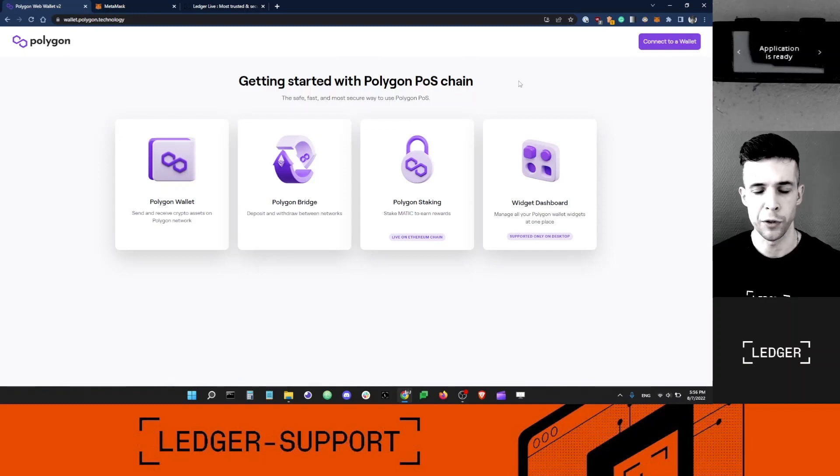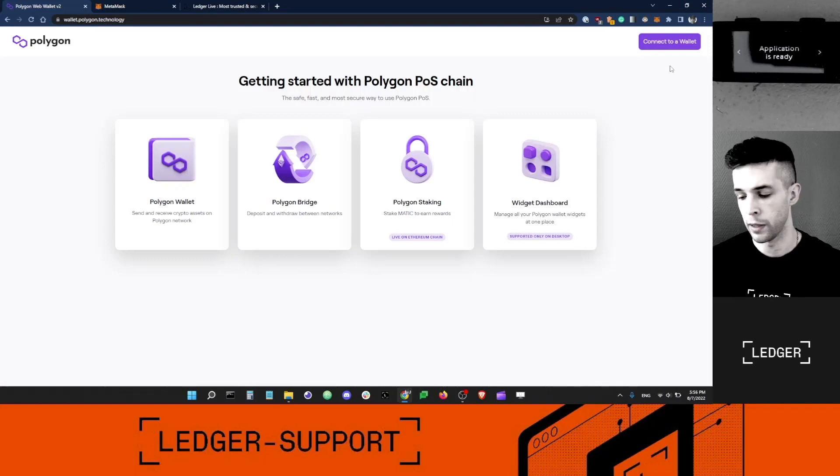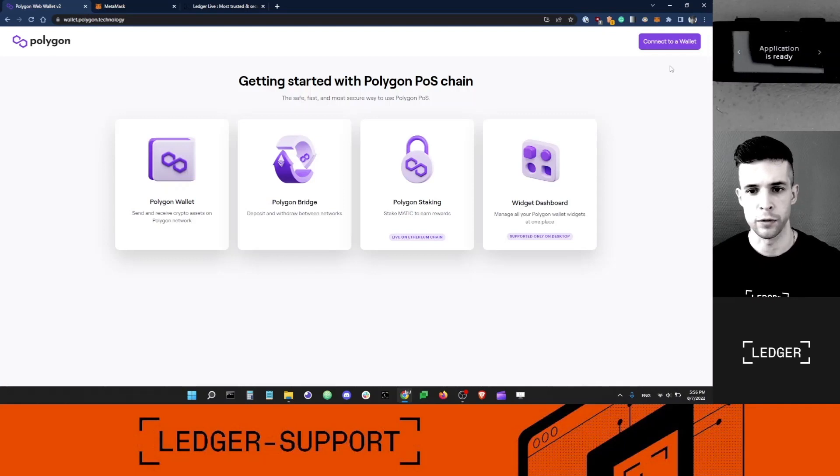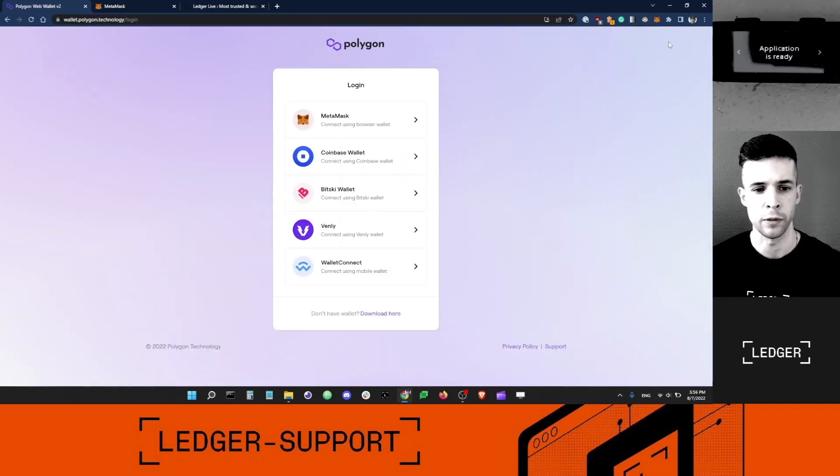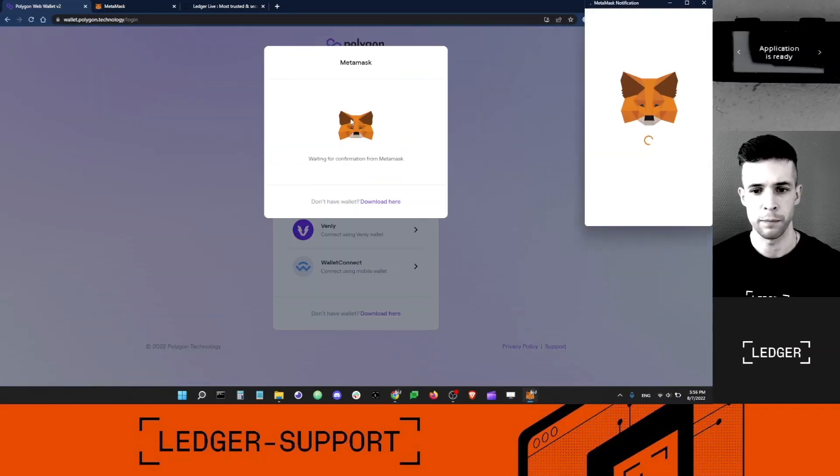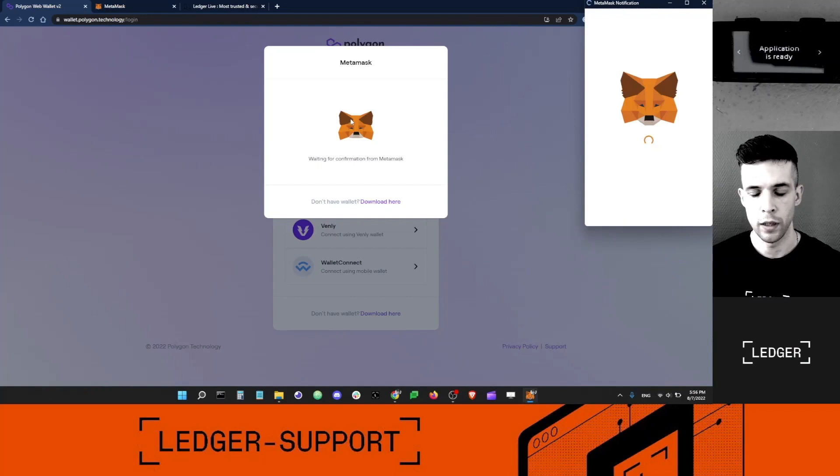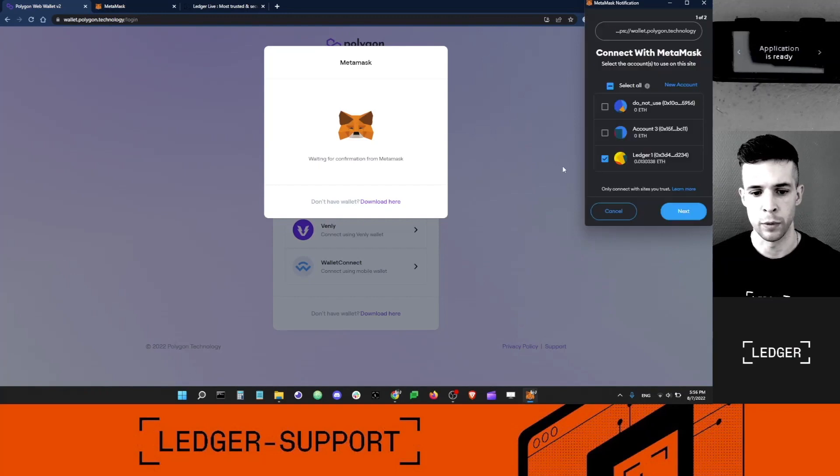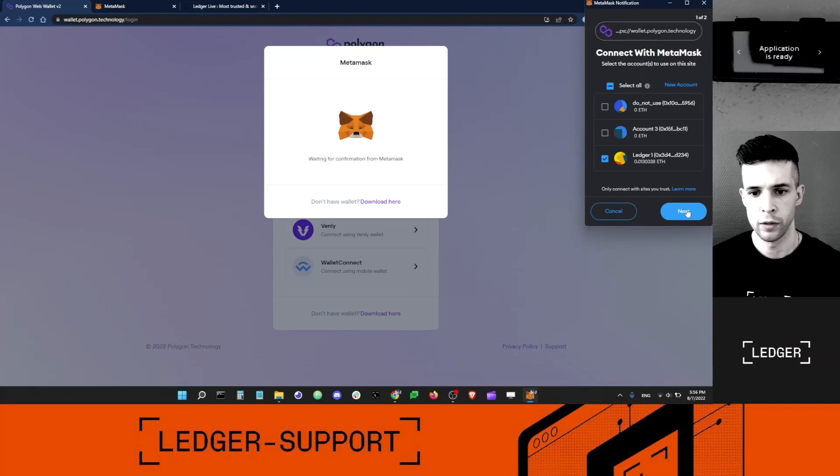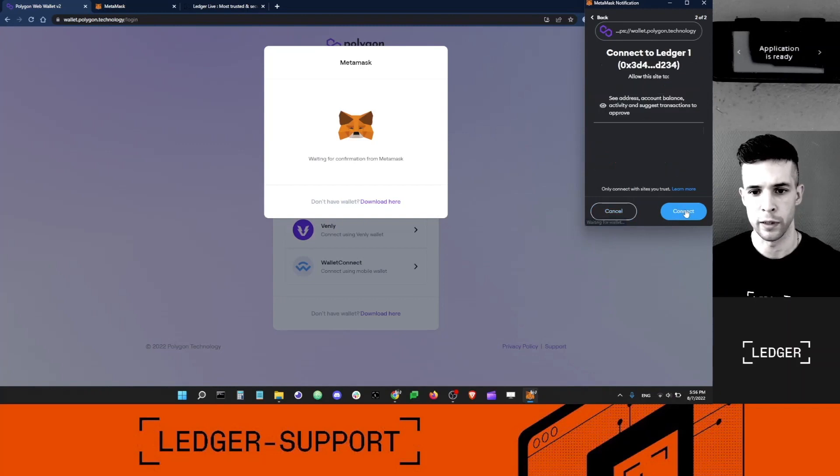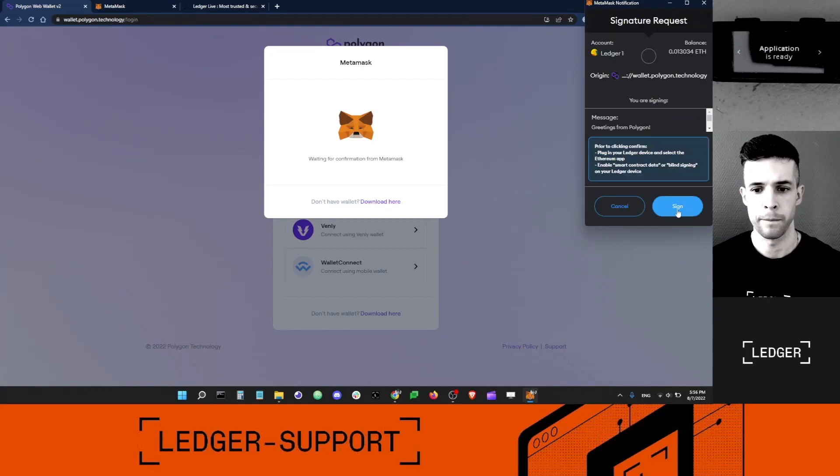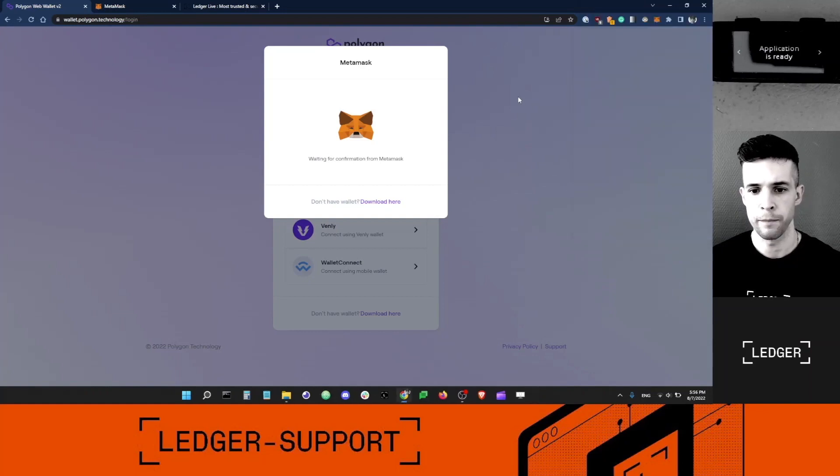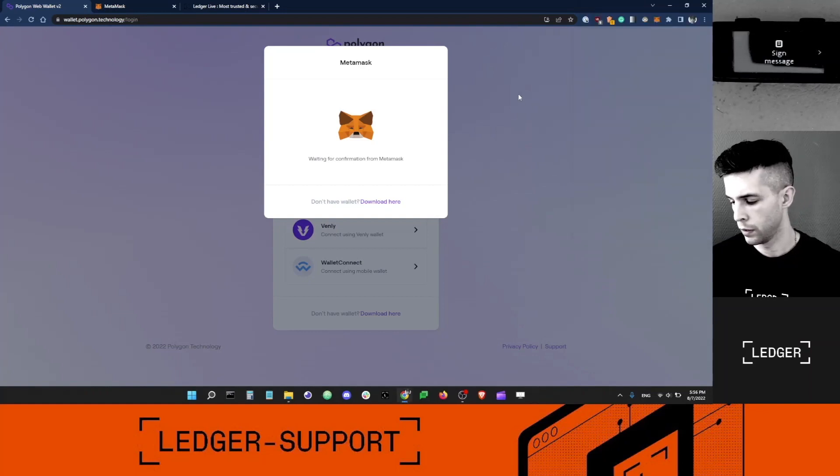The first thing I want to do is connect my Ledger Ethereum account to the app via Metamask. I'm just going to click the Connect to Wallet button here, select Metamask. I'm going to tell Metamask to connect to my Ledger. This is the account that I'm looking for. Click Next. Connect. Sign.